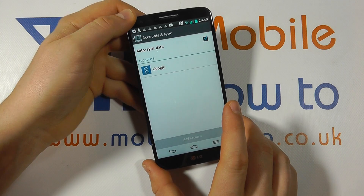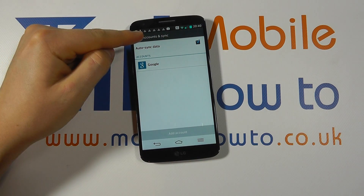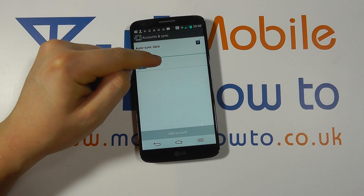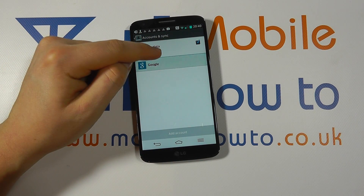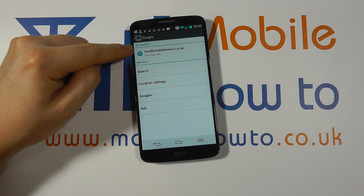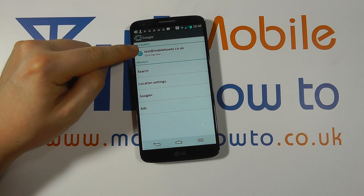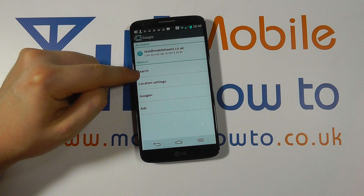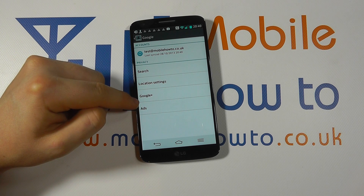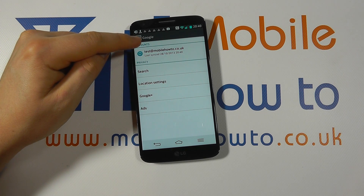We now have the Google account stored within the Accounts and Sync screen. We can tap on the Google account to see it in more detail — you can see that it's syncing and we can get into some further settings if necessary.